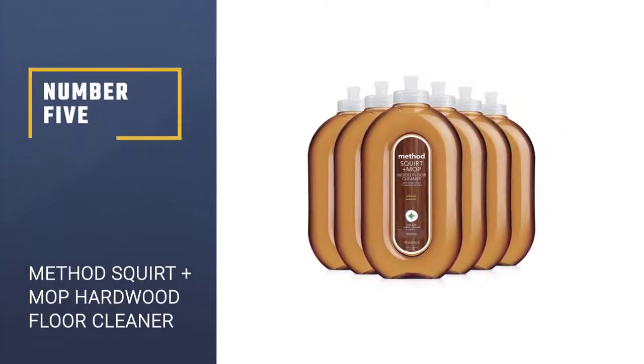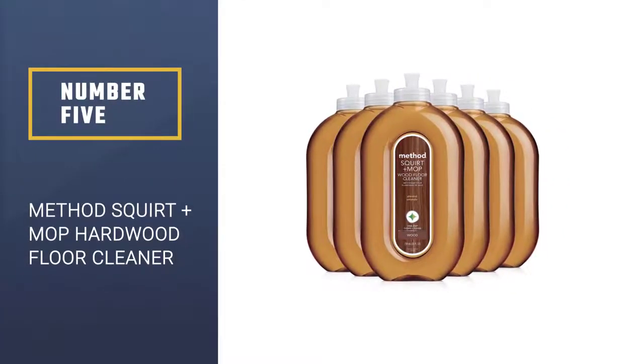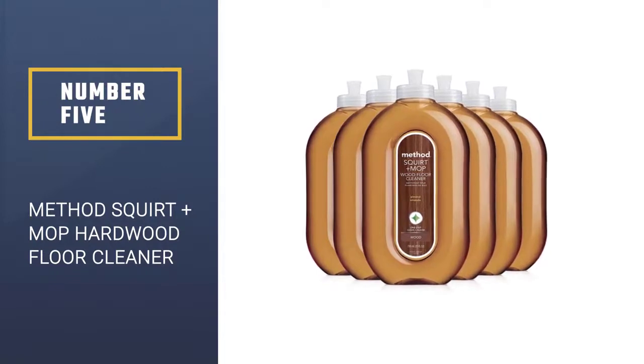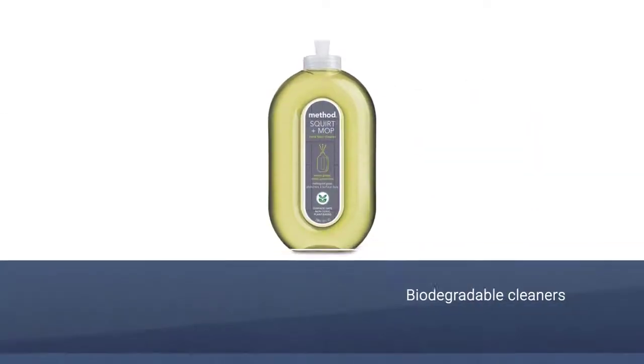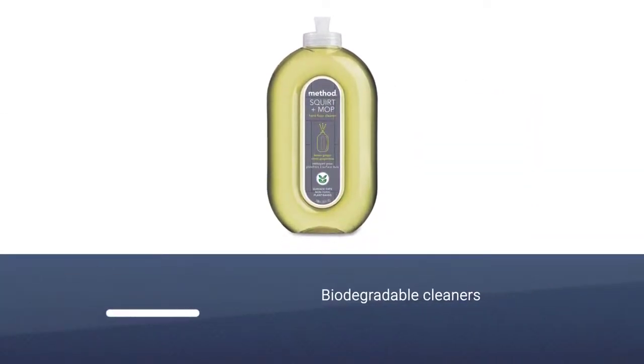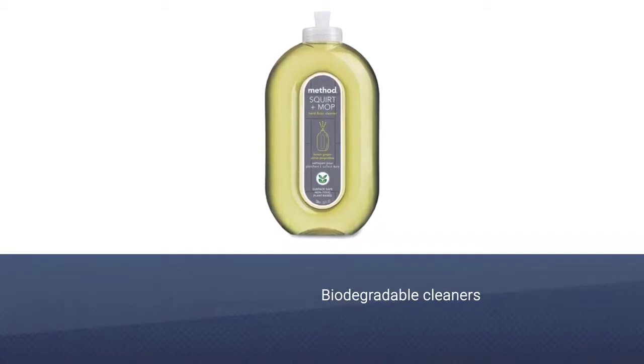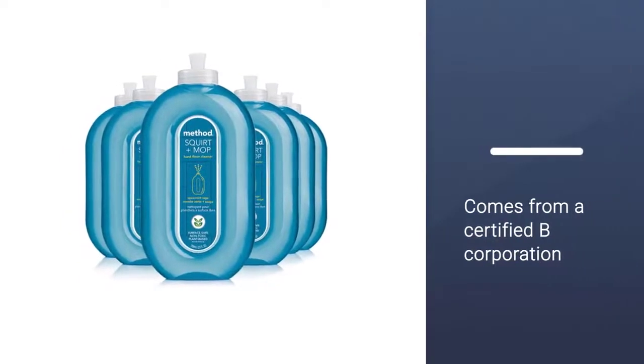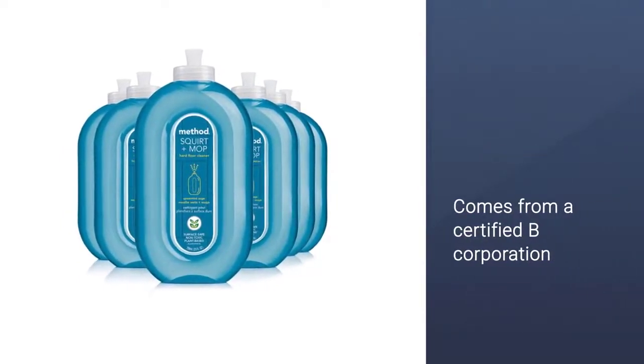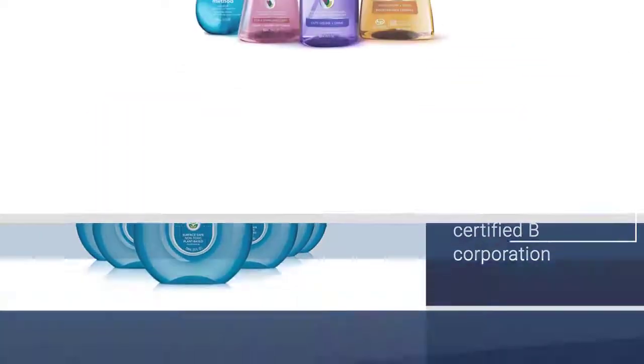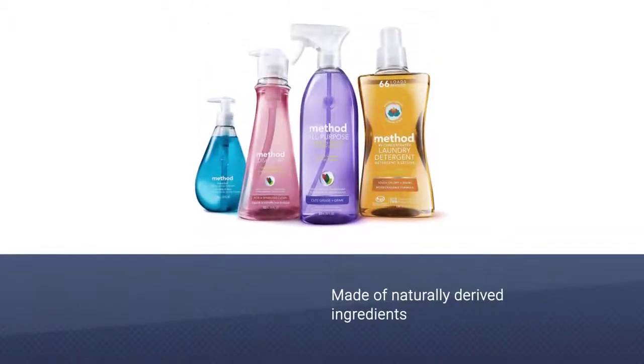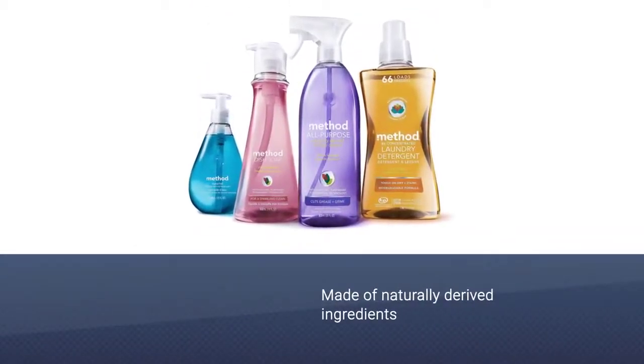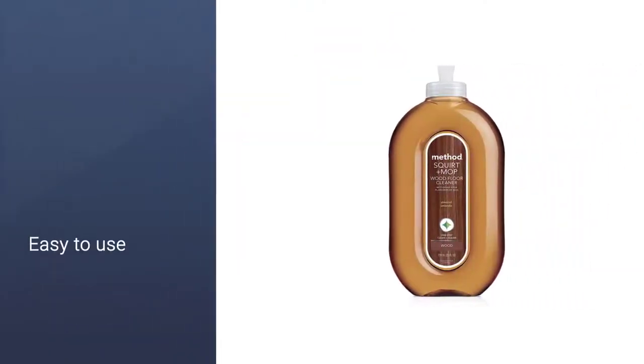Number 5, Method Squirt Plus Mop Hardwood Floor Cleaner. While Bona is GreenGuard certified, some shoppers might want something even more natural. Method's cleaner is biodegradable and never tested on animals, and comes from a certified B Corporation with naturally derived ingredients. It's easy to use. Simply squirt directly onto floors, no spray bottle or mop with spray bottle needed and no rinsing required.